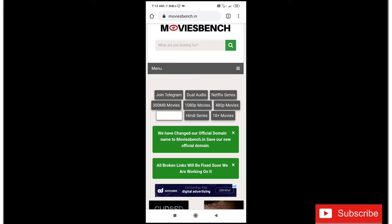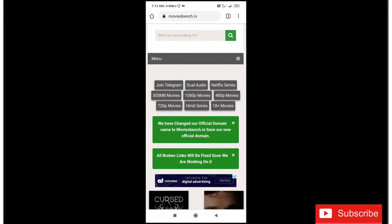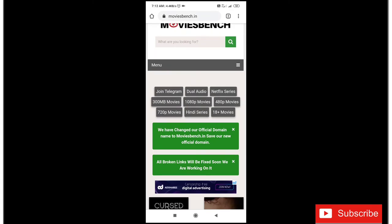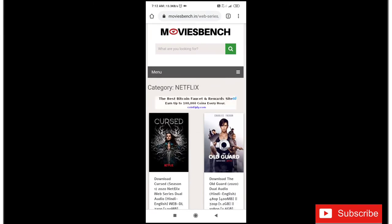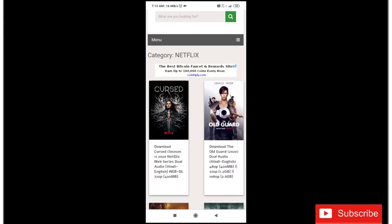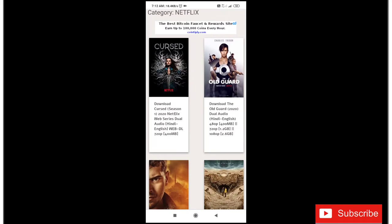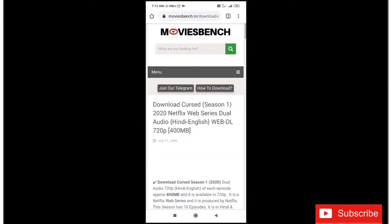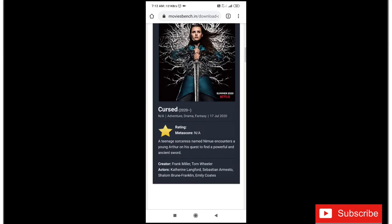You can download it. Now Netflix series, the 300 MB movies are available. I have a Netflix series. I also have a download of the Curls season. This is a Netflix web series, dual audio. I have the same profile as well.